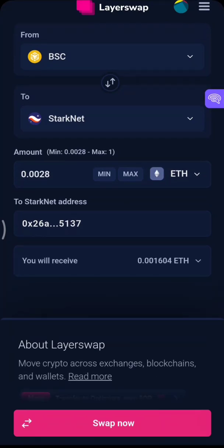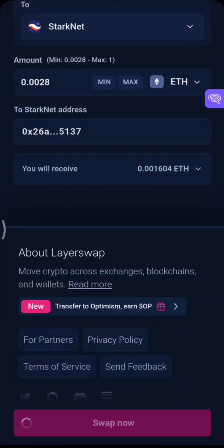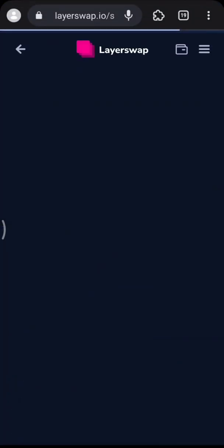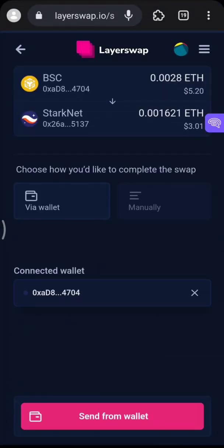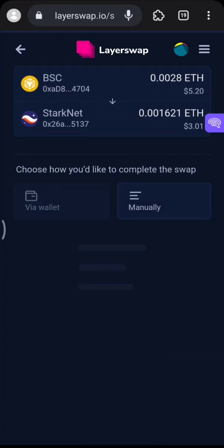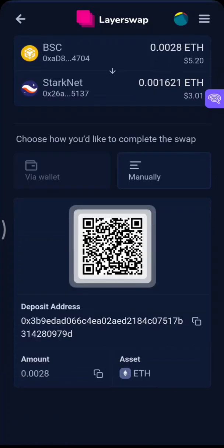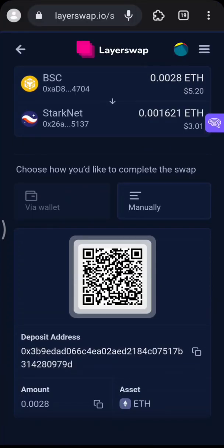Click 'Swap Now'. It's going to take you to the next page where it confirms. Alternatively, you can do it manually — just copy the address, go to the wallet you want to send from, and send. Give it some time — between 10 to 30 minutes — and the funds will appear in your balance. It's that simple.